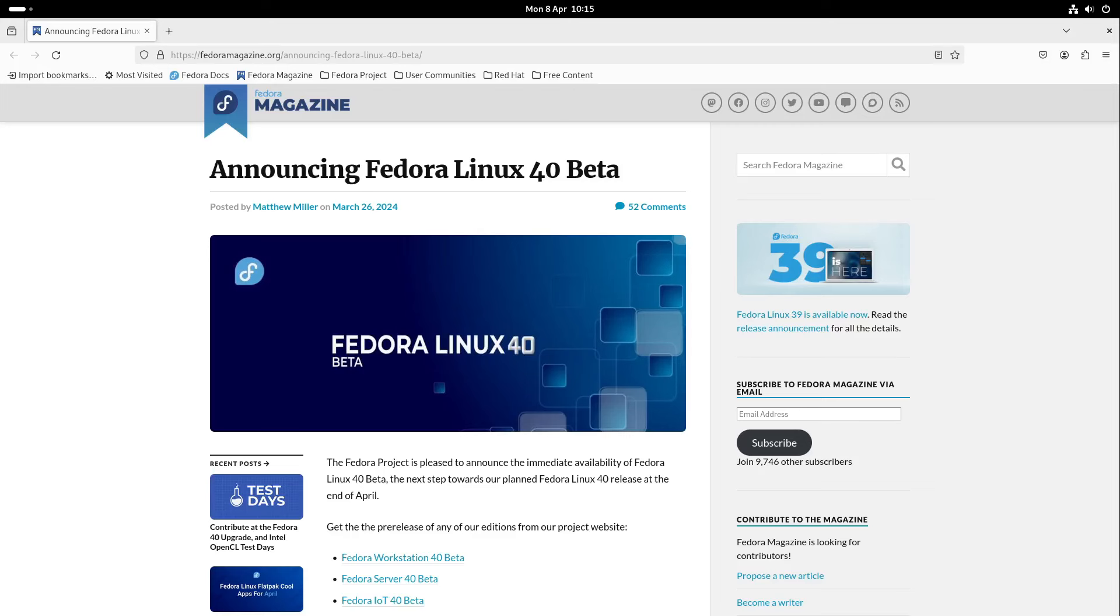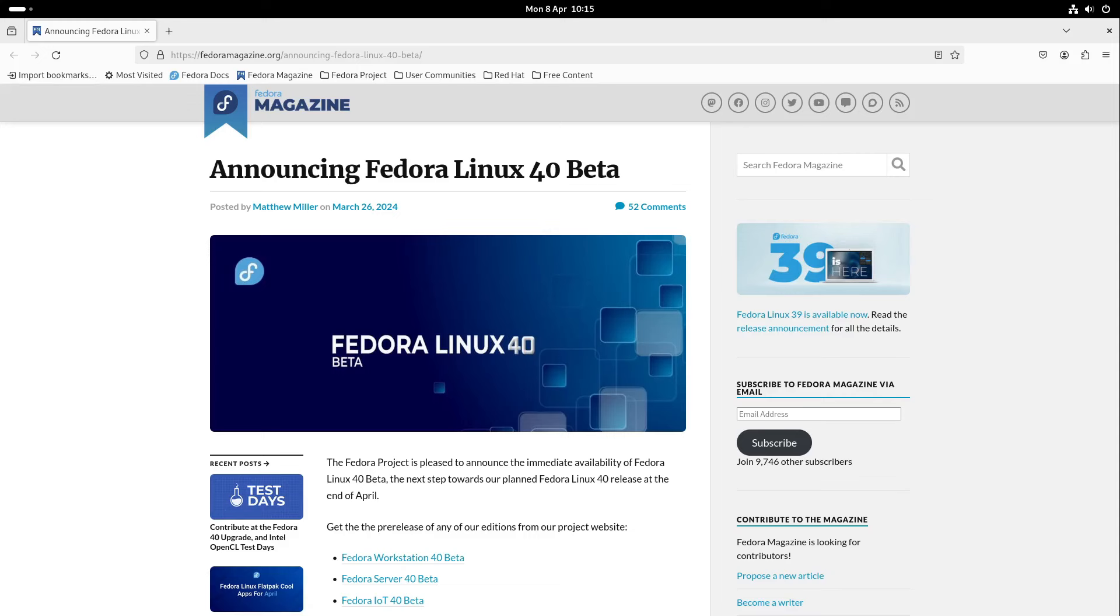In this year, we get a lot of releases of Linux distributions. For example, Ubuntu 24.4, PopOS with a brand new desktop, also Linux Mint with many cool improvements in their new version 22 in the summer. But Fedora makes the start this year with Fedora 40 and the brand new GNOME 46 desktop. So let's check it out.